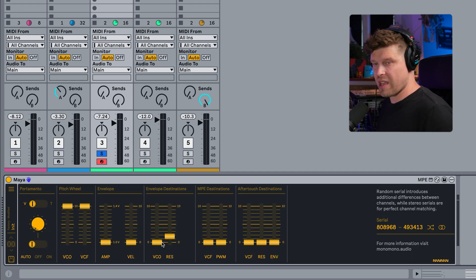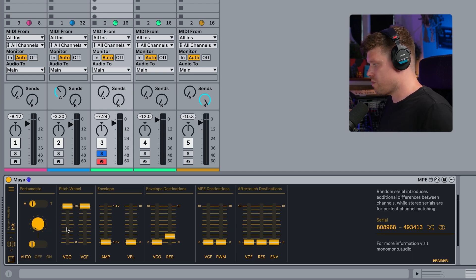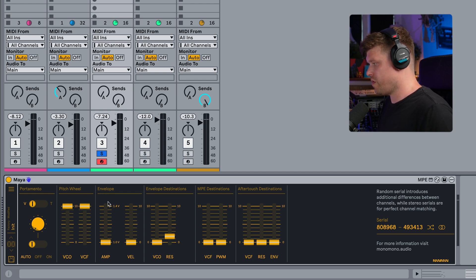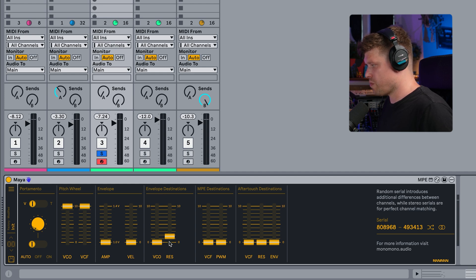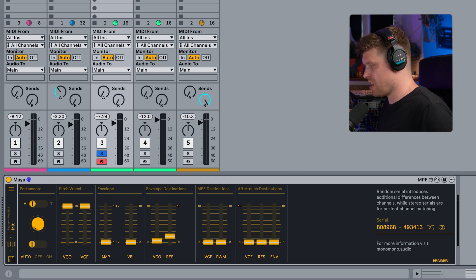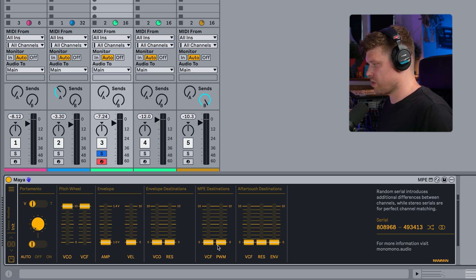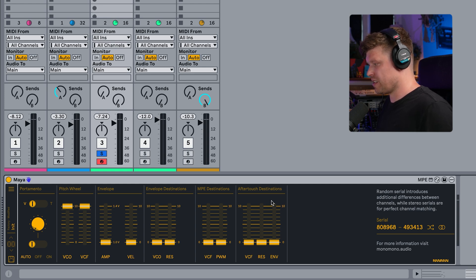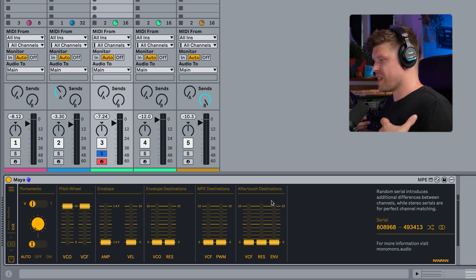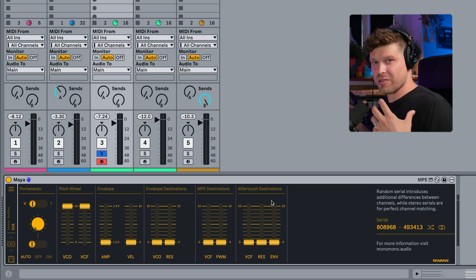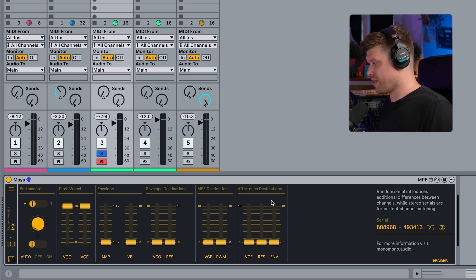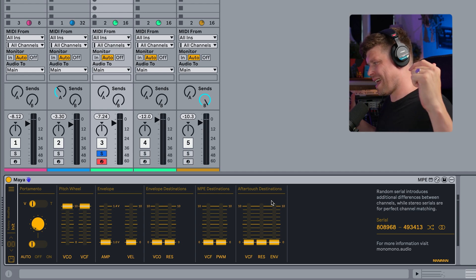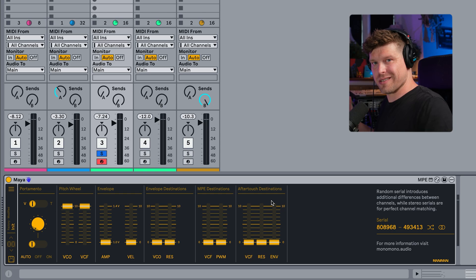Then we also get a few more features. So we have the portamento here. We can assign things to the pitch wheel. We can increase the voltage of the envelope and the velocity. We have envelope destinations. We can send it also to the VCO and we can send it to the resonance on the filter. And this is something I want to demonstrate on the Push 3, which I'll get the Push 3 out in just one sec. But this is MPE destinations and aftertouch destinations, bringing a new level of expression to the Juno synth. So let's get the Push 3 out.